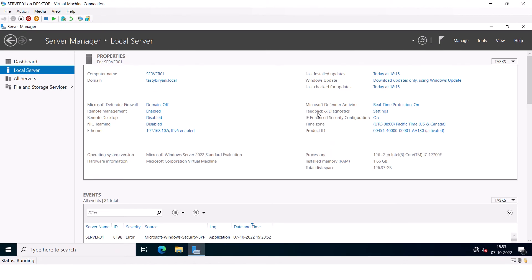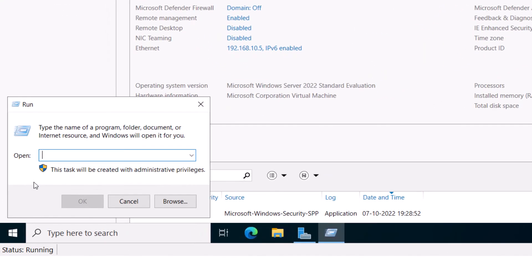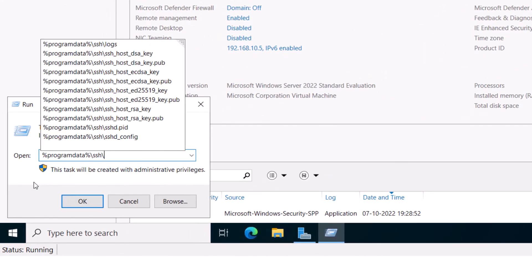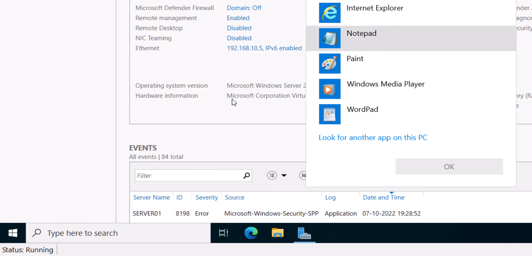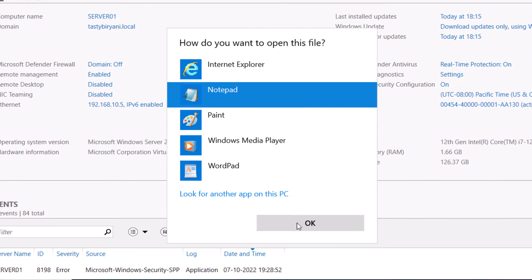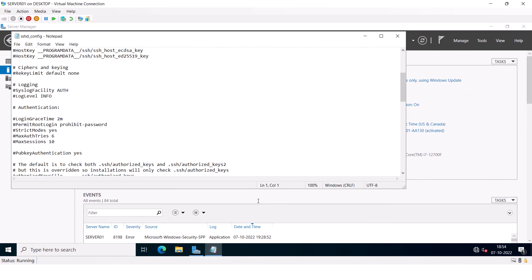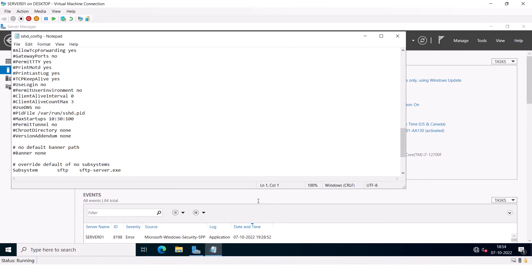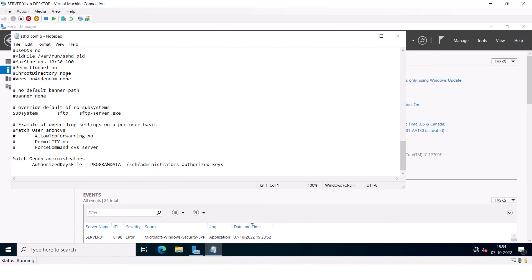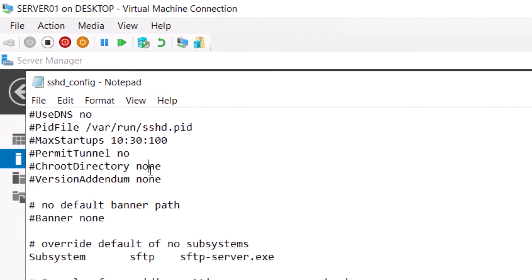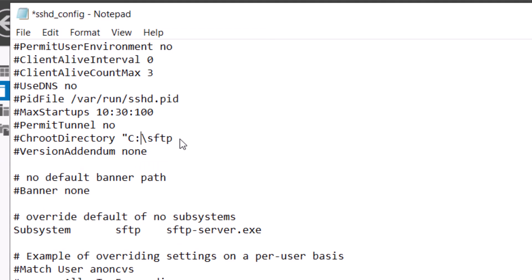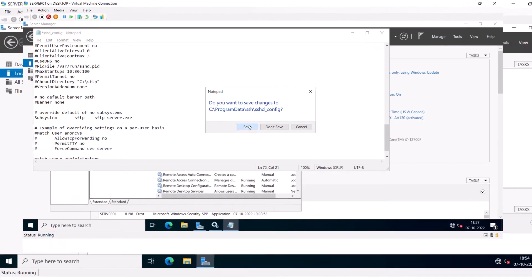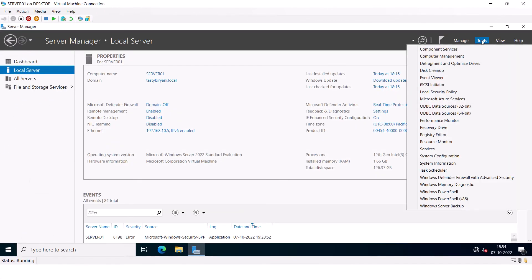So I am back on my SFTP server. I'm going to open up ProgramData\SSH and the sshd_config file. Open it with Notepad. Scroll all the way down and you can see ChrootDirectory is set to none. So you can specify something like C:\SFTP folder. Alright, I'm going to save it.